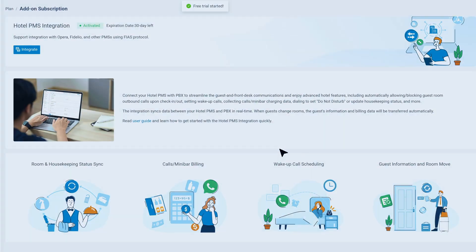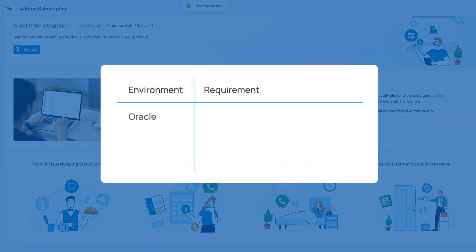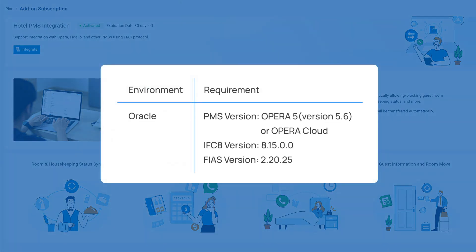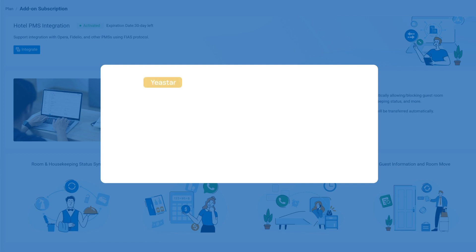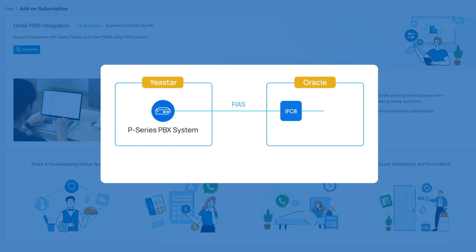One thing we need to ensure is that your Opera also matches the following rules. Then we need to guarantee that our PBX is in the same network as the PMS server, as it's the only way the data interaction will work.